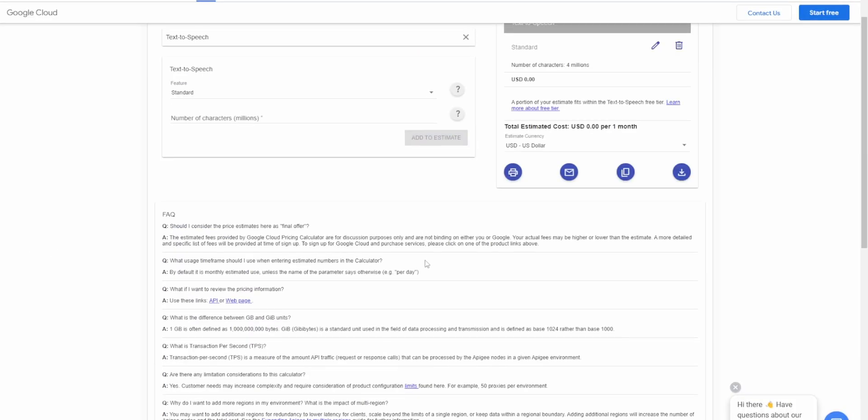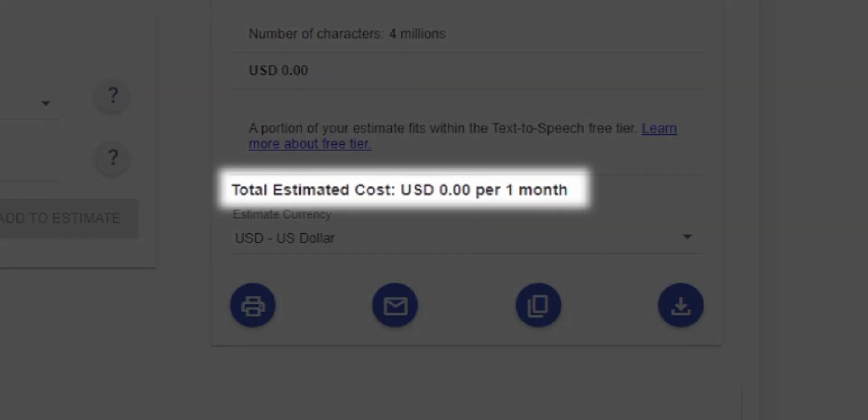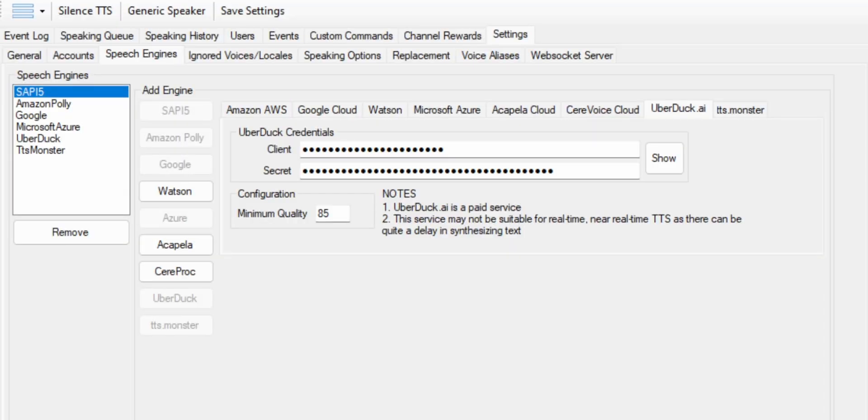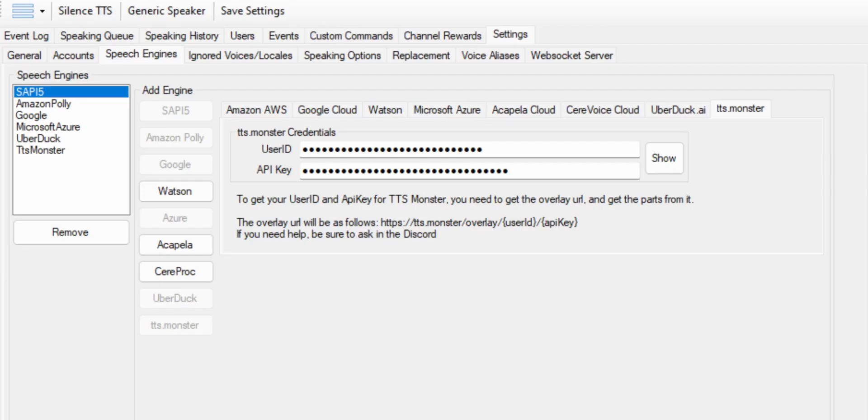Keep in mind, each of the speech engine services are going to ask you to put your credit card details at some point. And that's because technically they're paid services, but they have like a free tier for like the first, like 4 million characters or something. And you guys realistically are never going to go through that free allocation. Just to be clear, the speech engine for Uberduck and TTS monster, which both do like the AI voices for celebrities and TV show characters, those you don't have to pay for. So you don't have to put your credit card details at all for these.